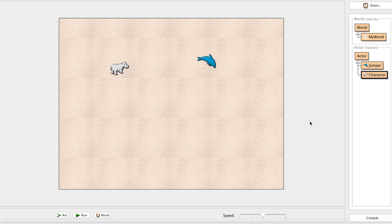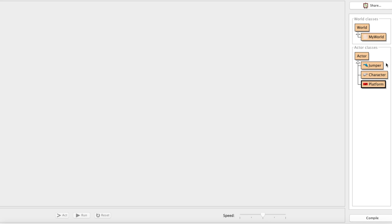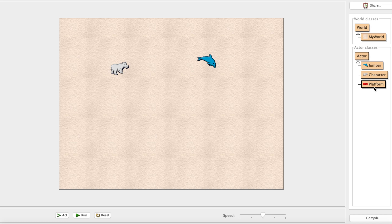Let's get right into this. The first thing we need to do is make a Platform class. We're going to make a new subclass of Actor, literally call it Platform, and for the picture we'll use a brick under objects. We compile, everything works. This platform class is going to be very simple — it'll just sit there and the jumper is going to do most of the collision detection work.